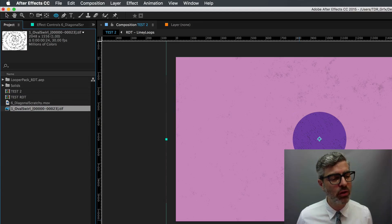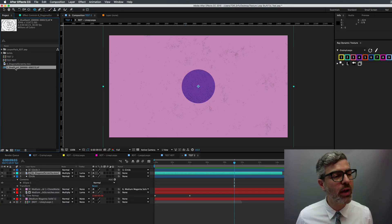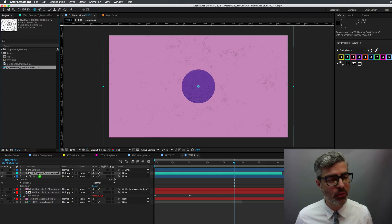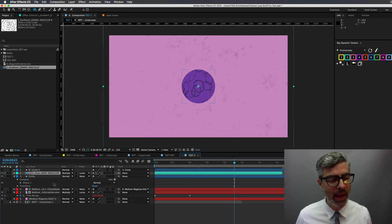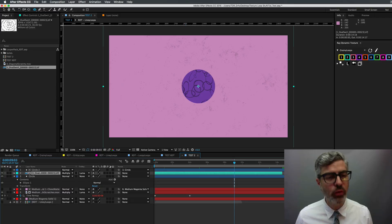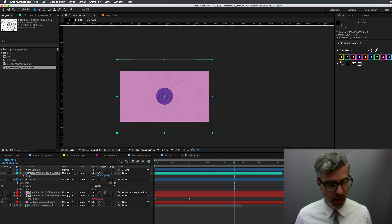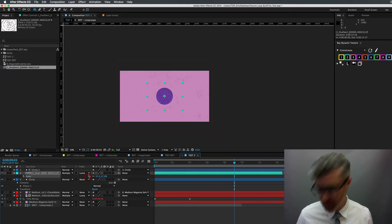And then you could, for example, option drag on top of the QuickTime movie and that would now have that texture in there. And just like before, you could scale this down and work with it just like anything else.